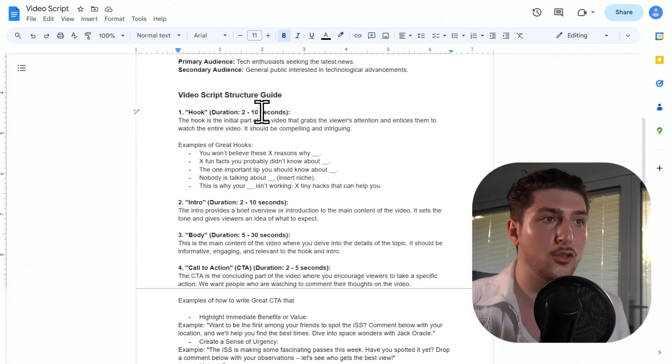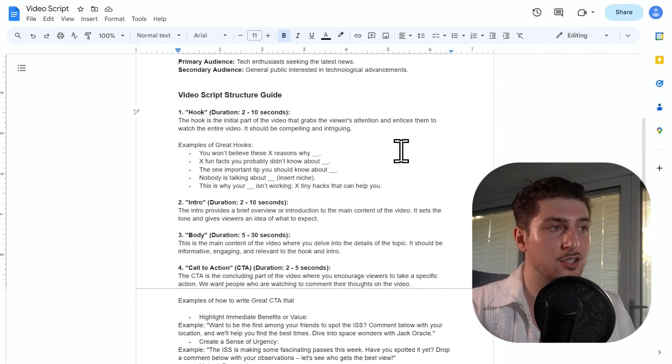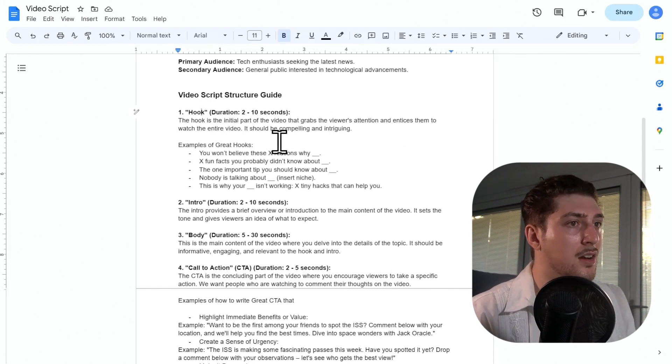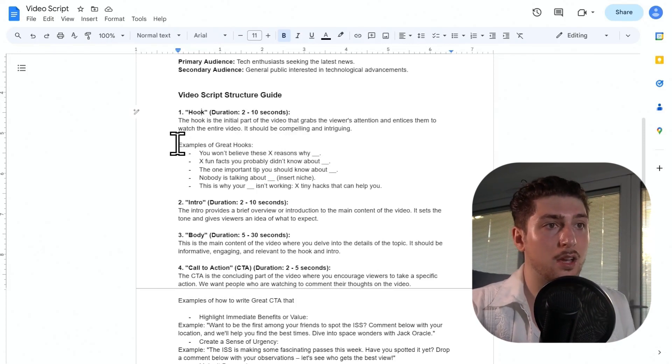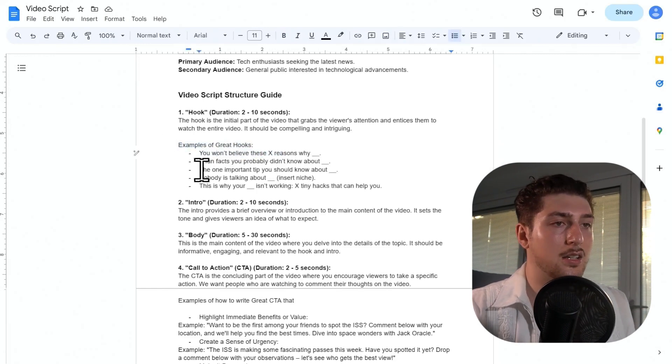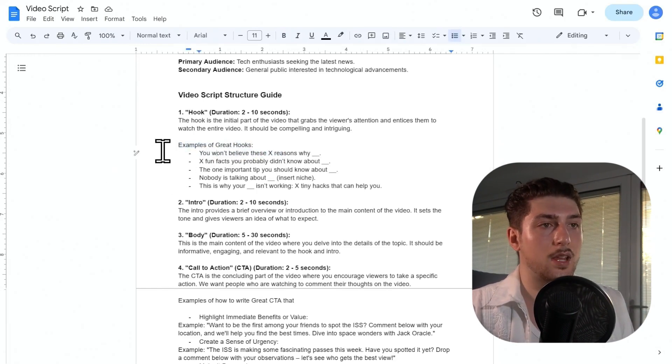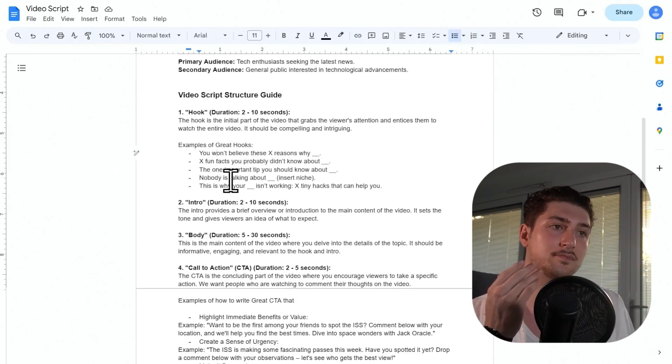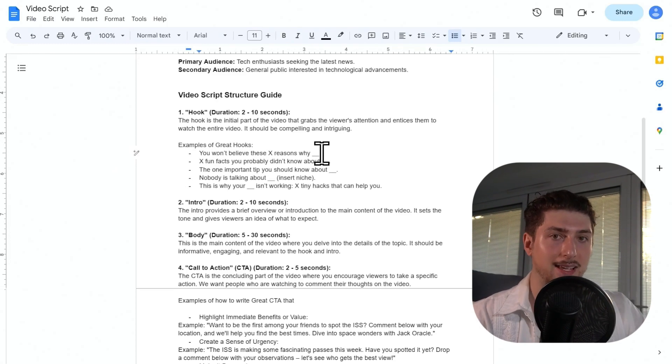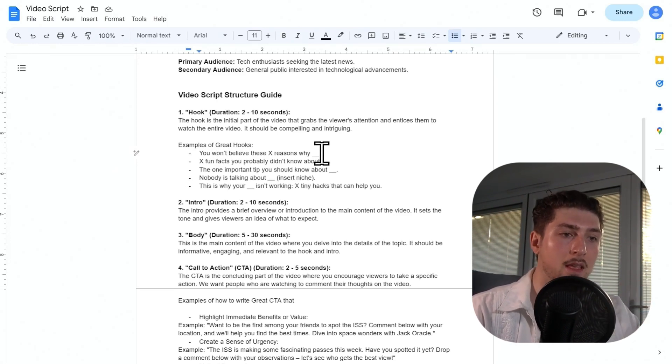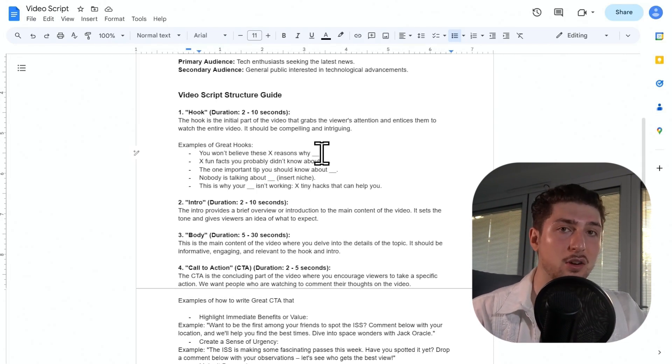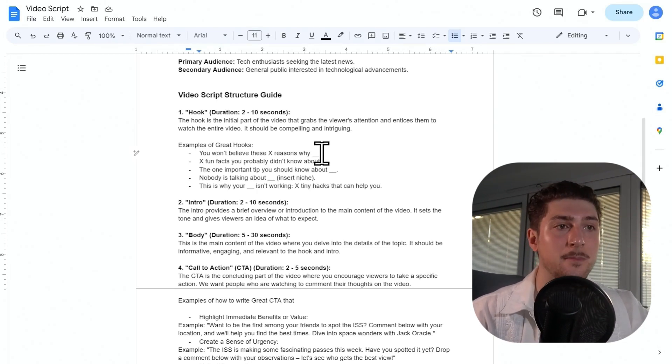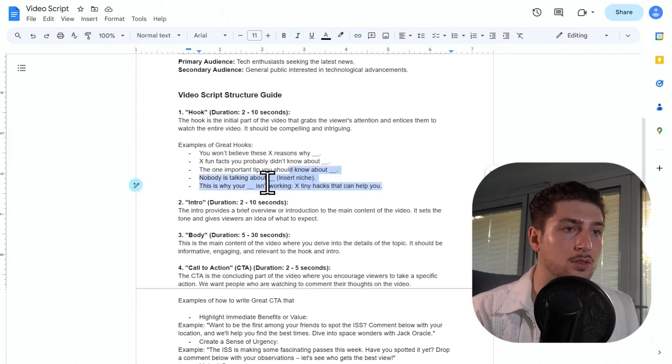So the hook here, the hook is initial part of the video, it grabs the viewers' attention, entices them to watch the entire video, should be compelling and intriguing. Here are some examples of great hooks: you won't believe this X, and then here are some examples of some great hooks so it just sort of knows what to do. And I actually added some examples underneath, but again, if you're a Minecraft YouTuber or you're a makeup influencer, I'd recommend actually looking at the videos and looking at what hooks did well, which ones didn't, and then kind of add more examples to suit your niche, but these are pretty broad.